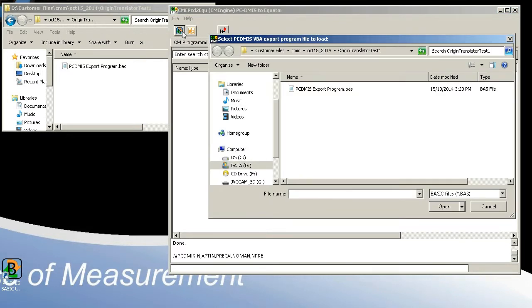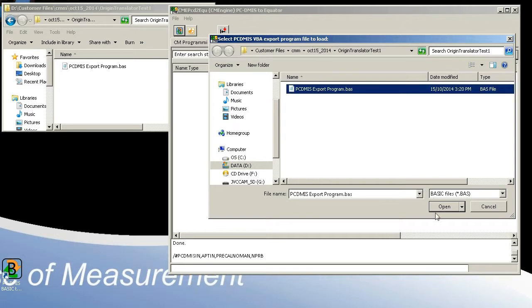Once we do that, we are prompted to browse for and select the PC-DEMIS export program.